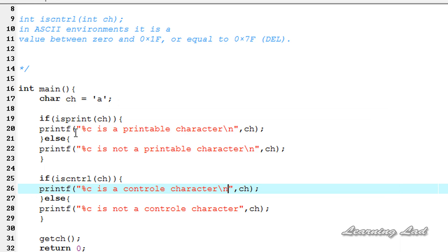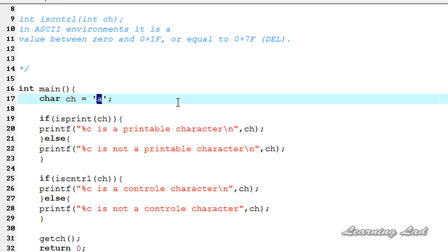Next, we are going to add a control character for demonstration. We'll use '\n', the newline character. Since '\n' is not a printable character but it is a control character, it will produce the opposite result.